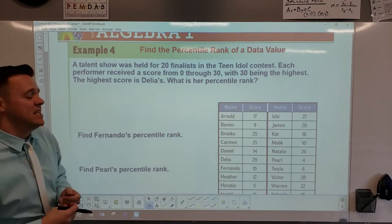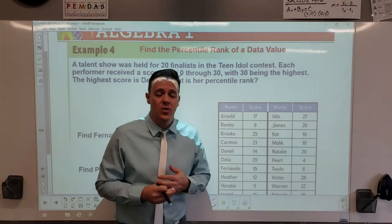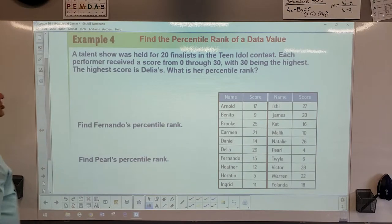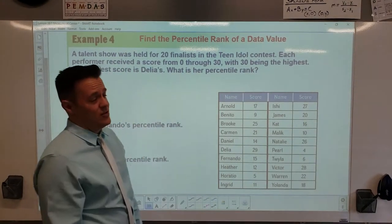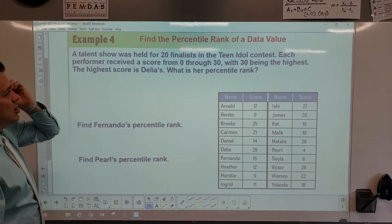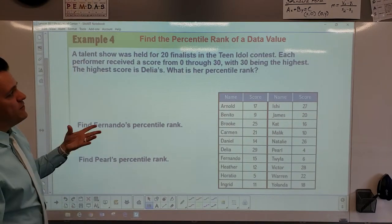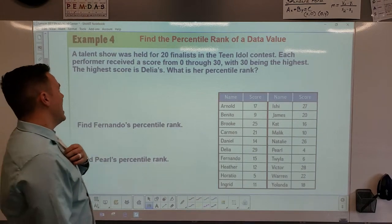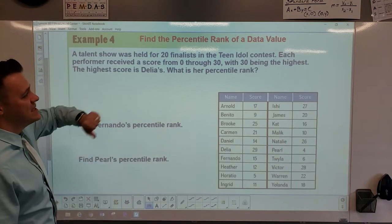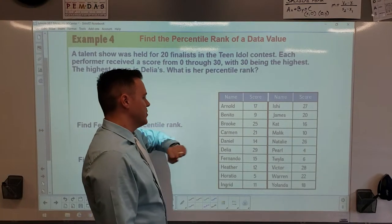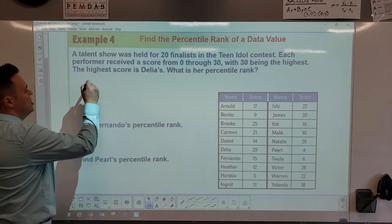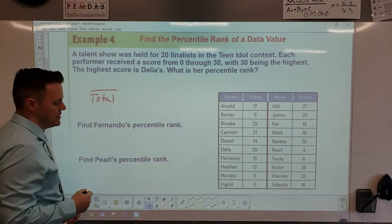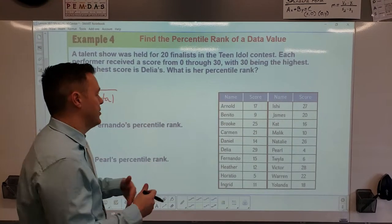Statistics is used constantly in the real world. You can actually become a statistician and make around six figures — starting salary is roughly $85,000 to $100,000. Now we're moving to percentiles. At a talent show with 20 finalists for a teen idol contest, each performer received a score from 0 to 30, with 30 being the highest. Delilah has the highest score — what is her percentile rank?